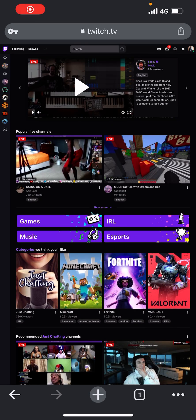Hello everyone, welcome to my YouTube channel. Let me show you guys how to delete a video from Twitch. Normally if you open up Twitch on your mobile app, you can't delete a video on it — maybe in some versions you can, but with the latest version I have, you can't really do it.